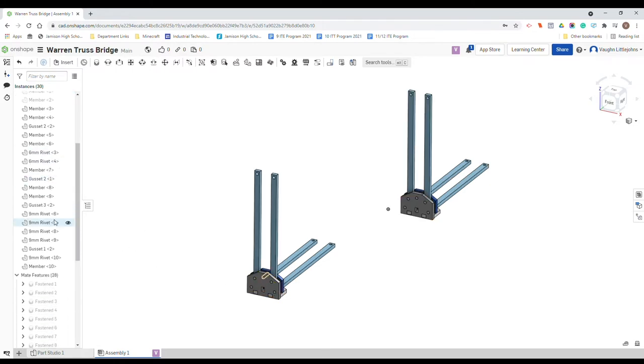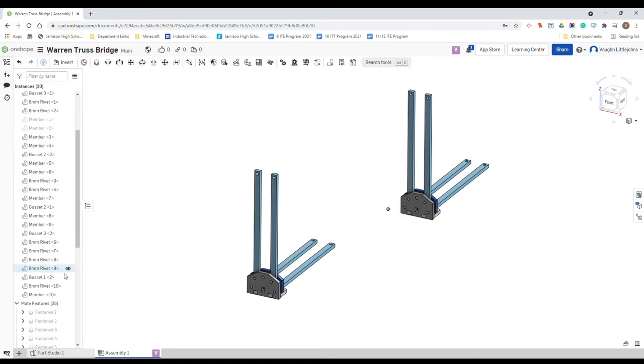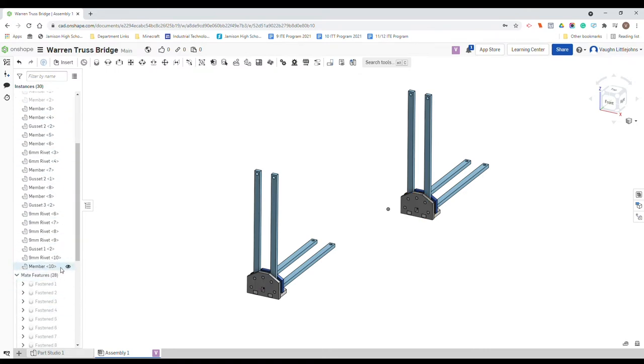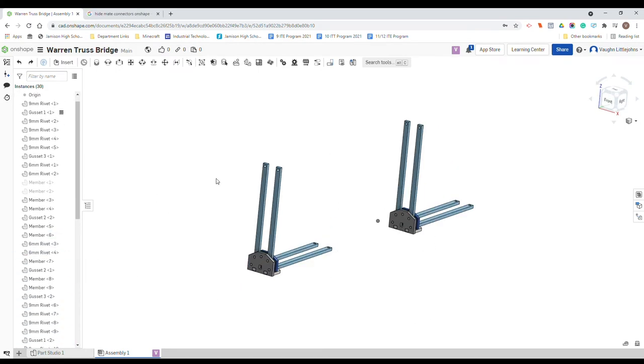Because we fixed that first gusset, we just got to make sure that this gusset here isn't fixed. So you can look down and you can go okay, that's the fixed icon, but that icon's nowhere near along any of our other pieces.